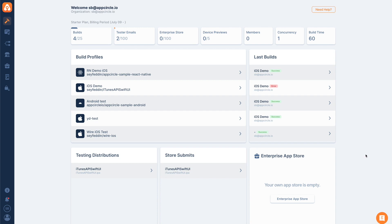With AppCircle, you can create your own app store for your company, and your employees can log in and download these apps directly from your own app store.